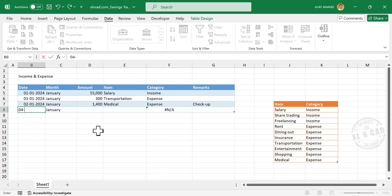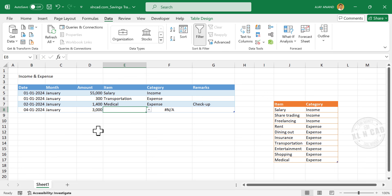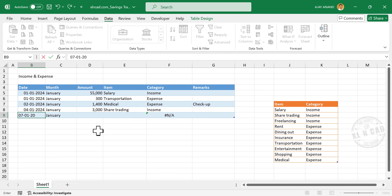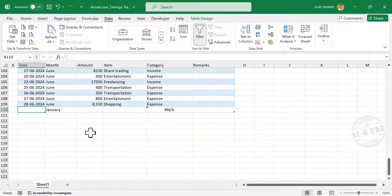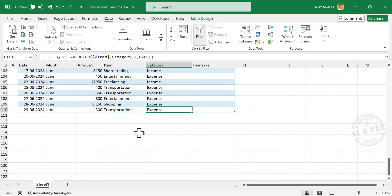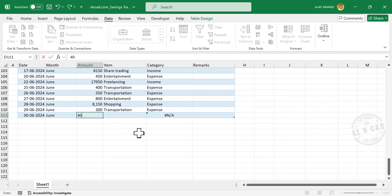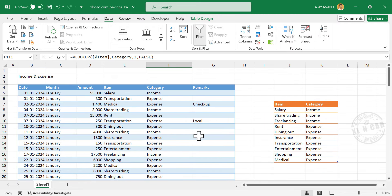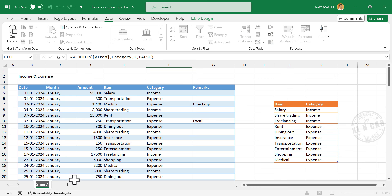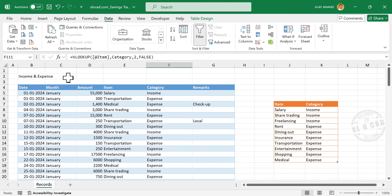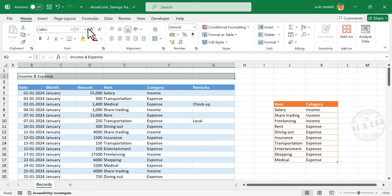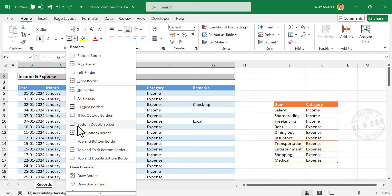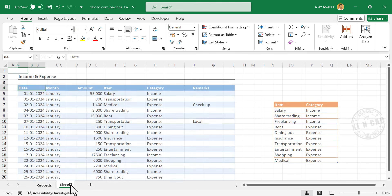Let me quickly add the records up to June. So we have the income and expense records up to June. Next we will create the summary of these income and expenses. Before that, let me rename this worksheet to 'Records' by right-clicking and selecting Rename. Then add a new worksheet and rename it to 'Dashboard'.